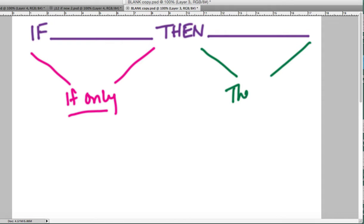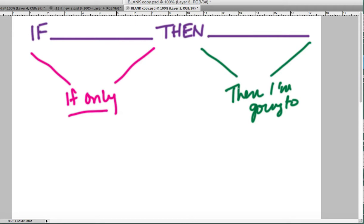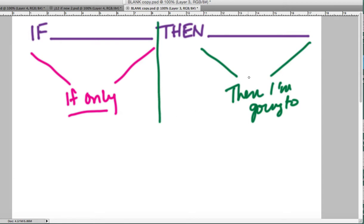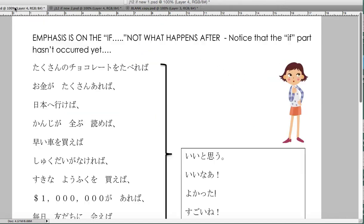So when you decide on your if, you're really thinking what do I care more about? Am I all about the if part, because what happens after that, yeah it's nice, it's great, it's good, it's the if part I care about? Or am I more concerned with what I'm going to do after this thing occurs?